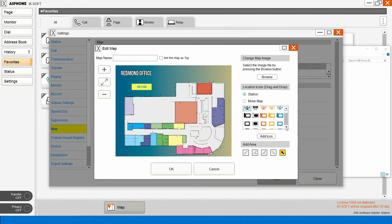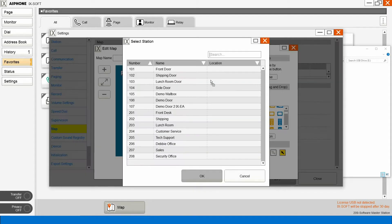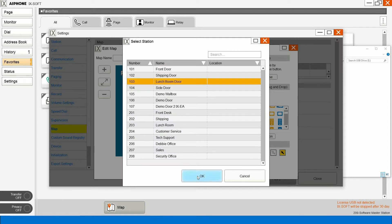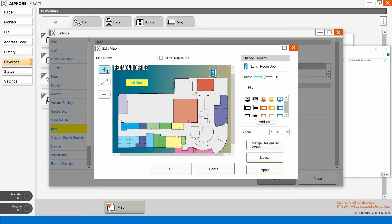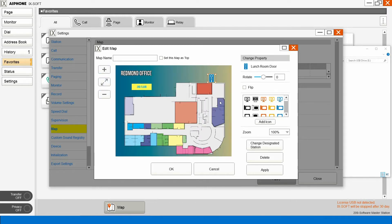From here, we'll add stations. Start with the lunchroom door. Move it where we need to. We can zoom in or zoom out and apply.